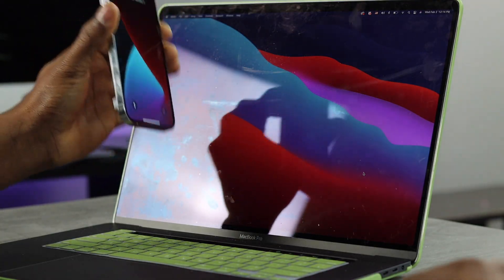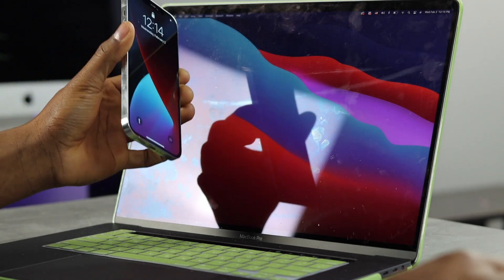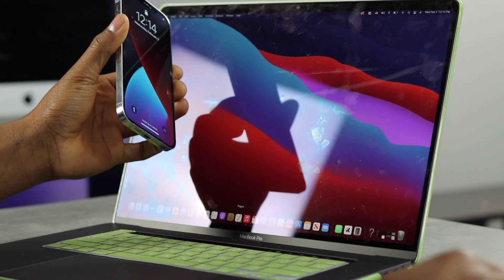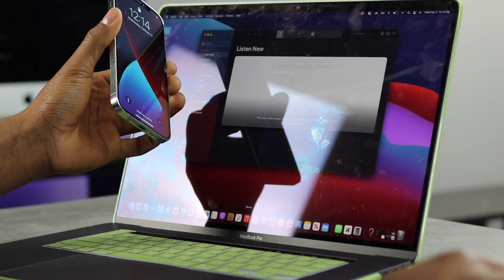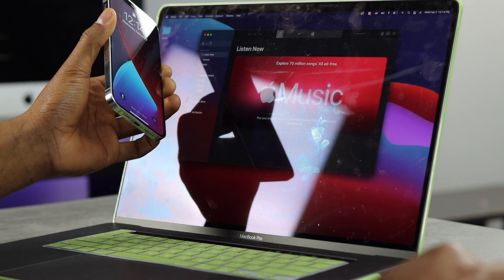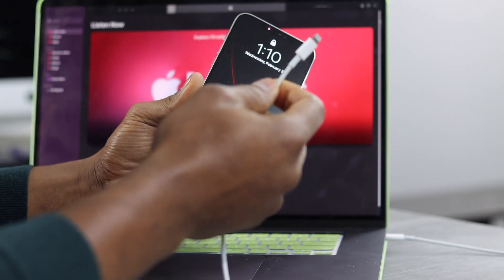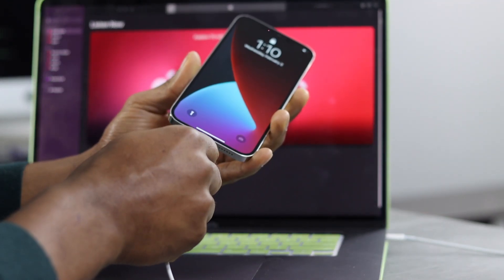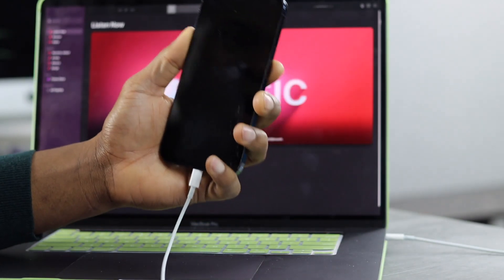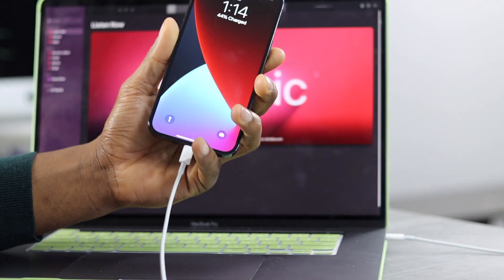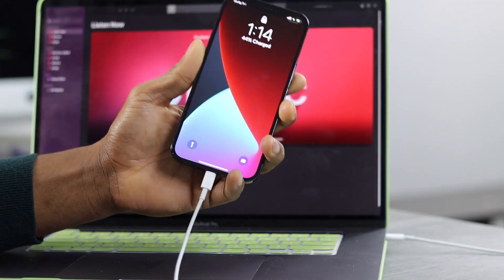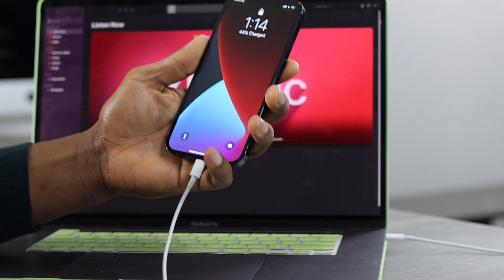The first thing you've got to do is open the iTunes software on your computer — I have it right here. Now plug in the lightning cable into your iPhone. We have to put the iPhone into DFU mode.